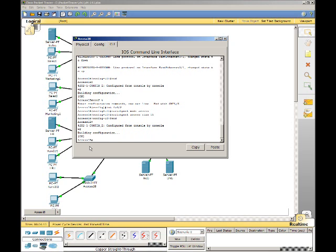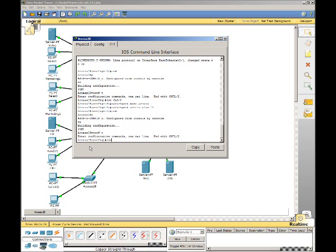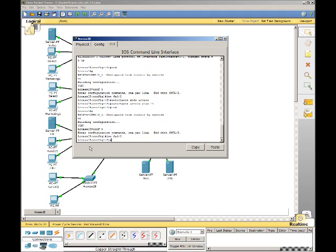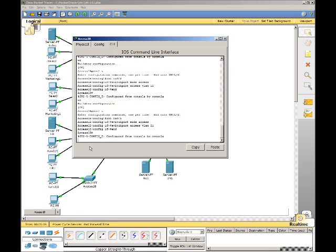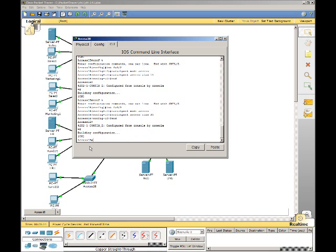The next one to do is Marketing 2. Config t, interface FA0/3. That interface is going to be VLAN 21. Switchport mode access, switchport access VLAN 21, end, copy run start.